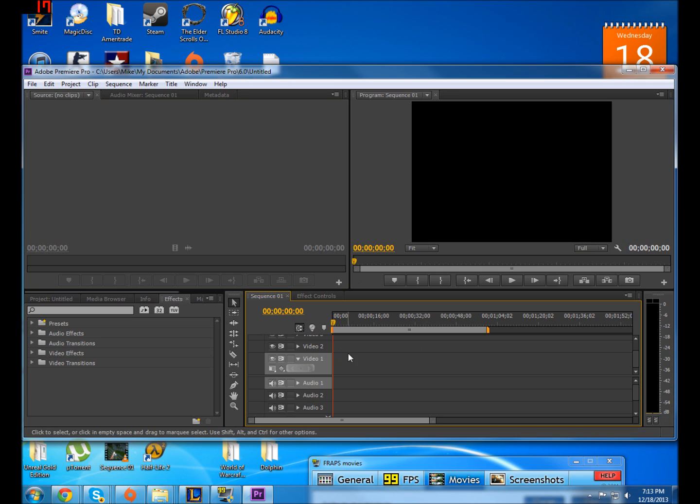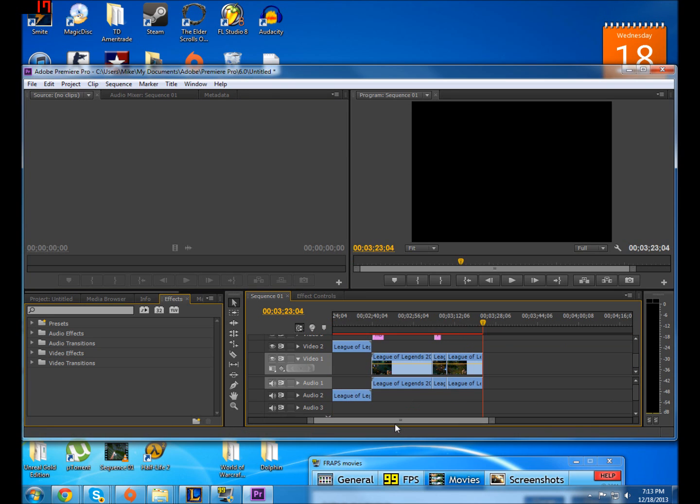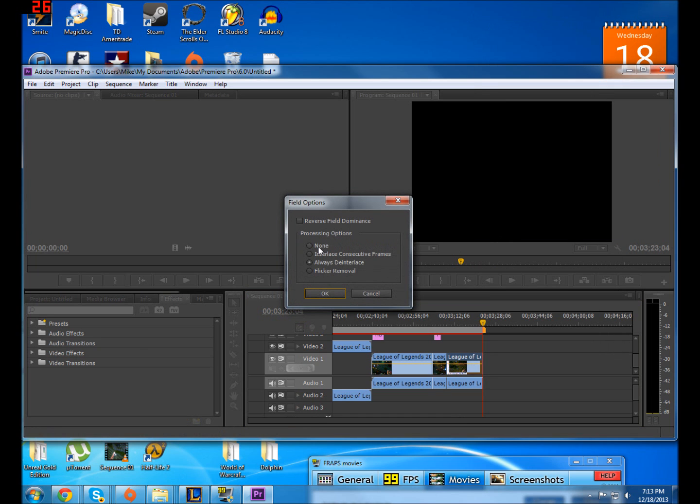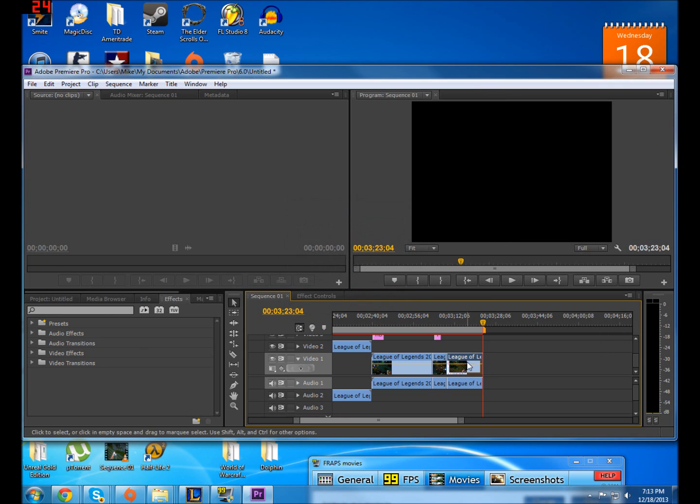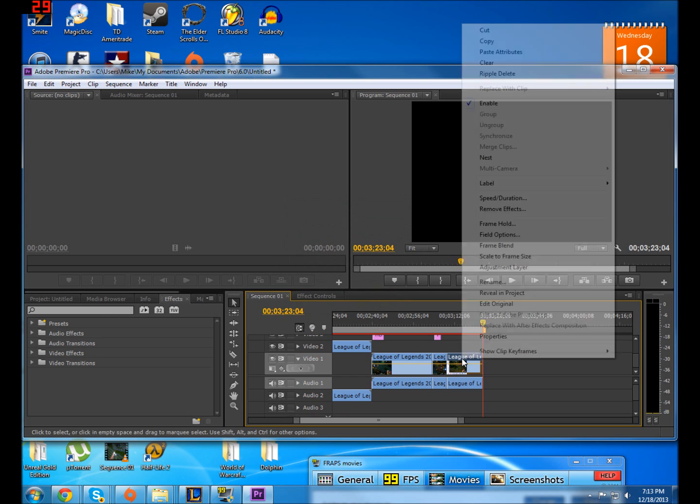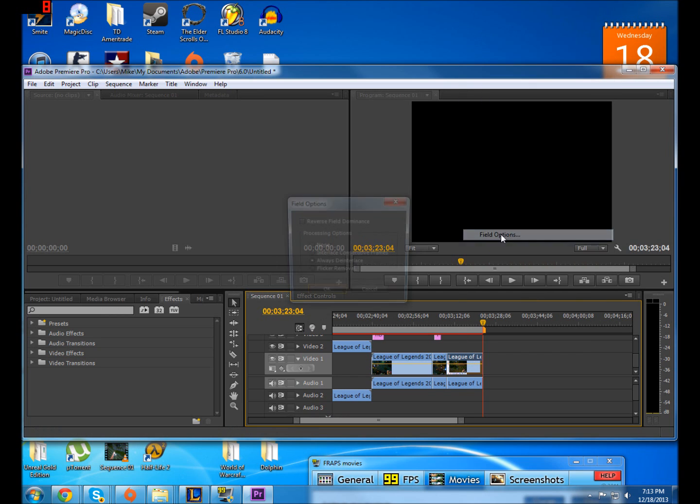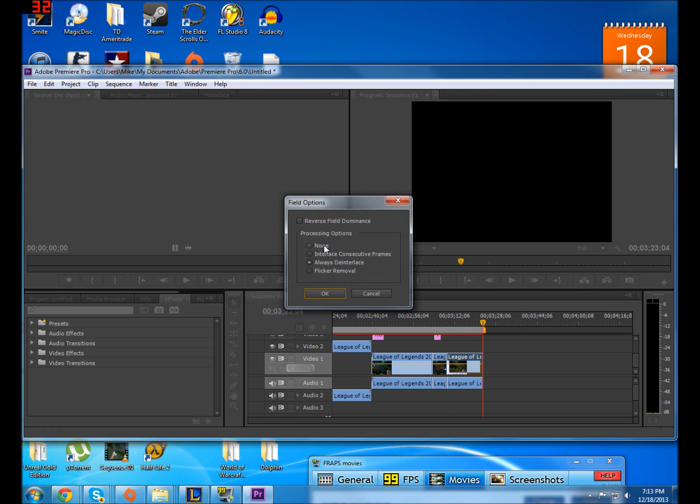That'll actually, like for me, it took away my horizontal blurred lines instantly. But if that doesn't work, another thing you can do is you go in field options by right clicking on your clip, field options, and then you just tell it always deinterlace. But this method didn't work for me.